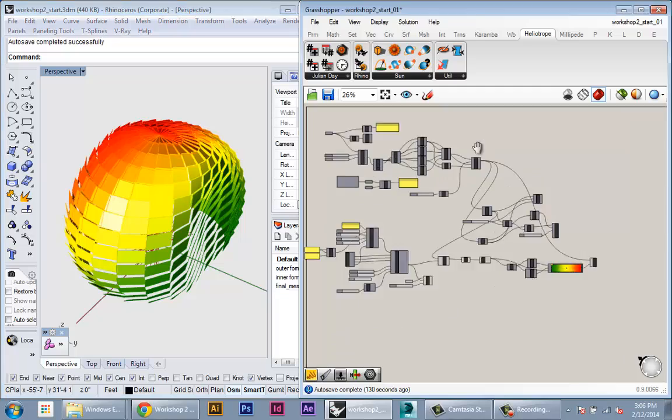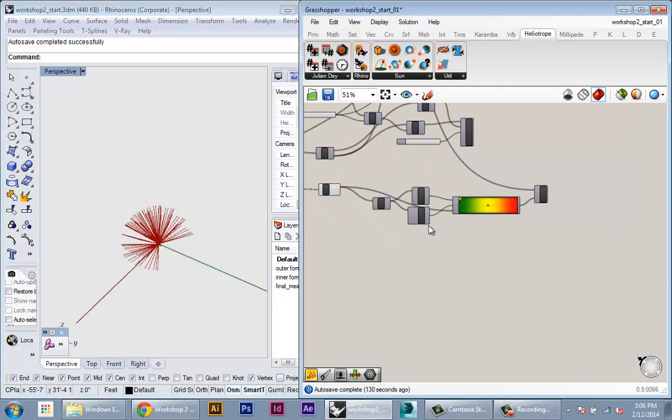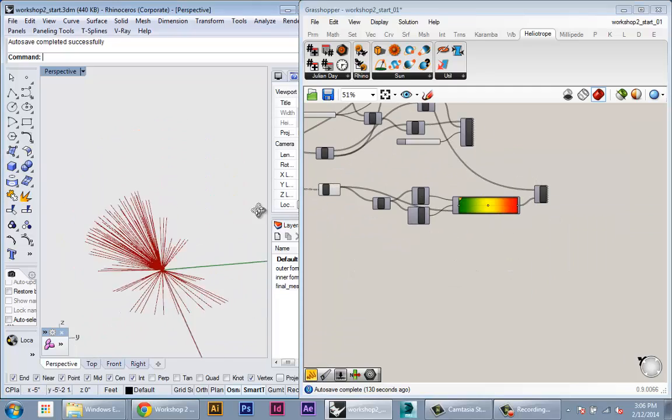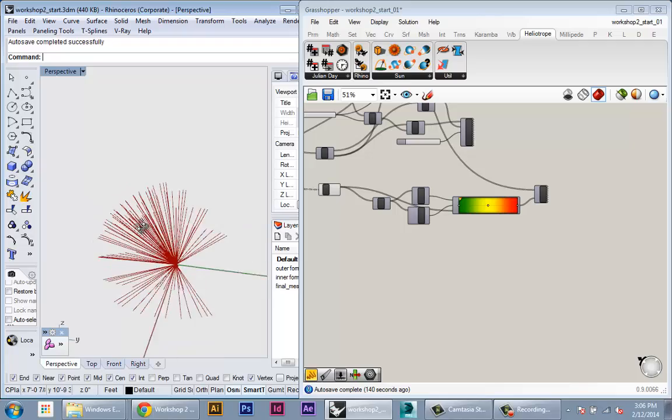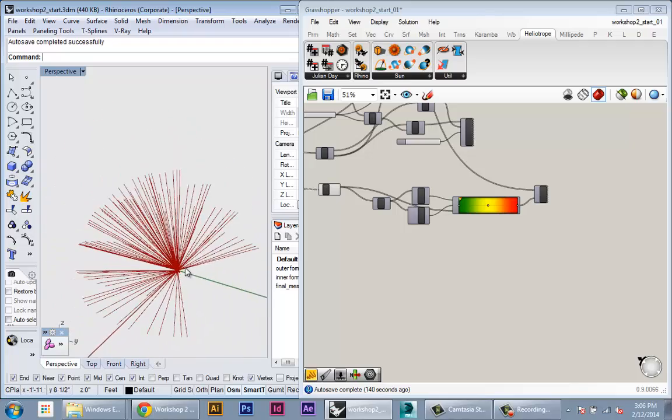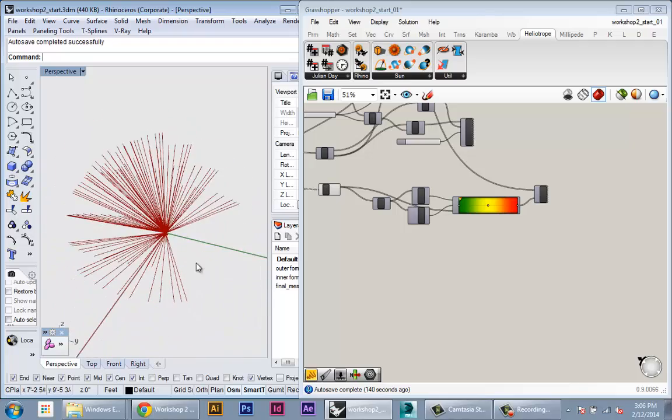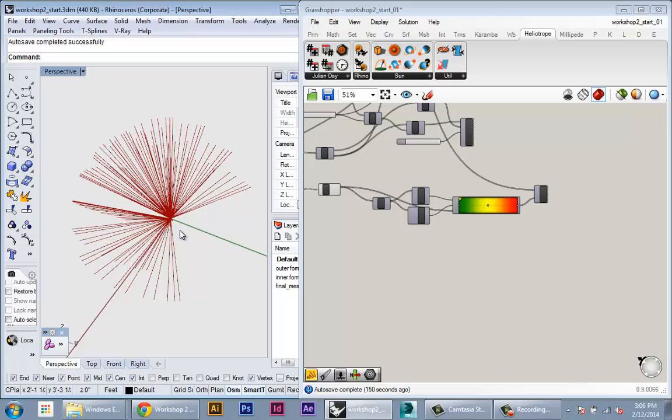You see also what's cool about this is if I hide the panels, you see all the solar angles here. You know, so you can always take any piece of data from Grasshopper and visualize it in the Grasshopper view.